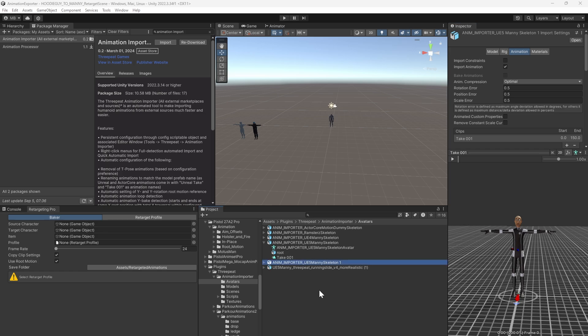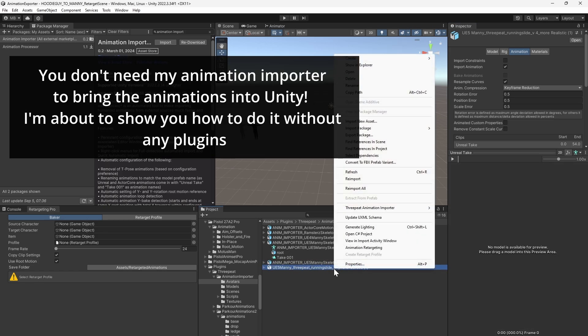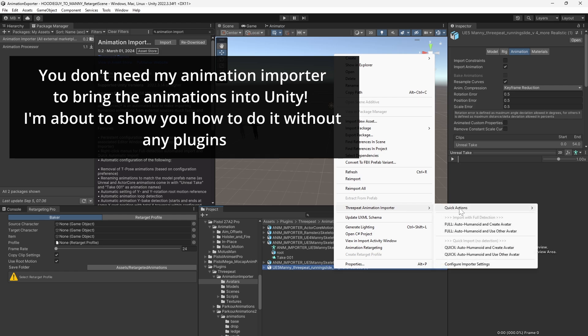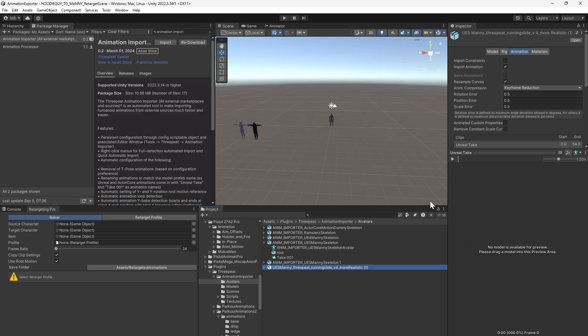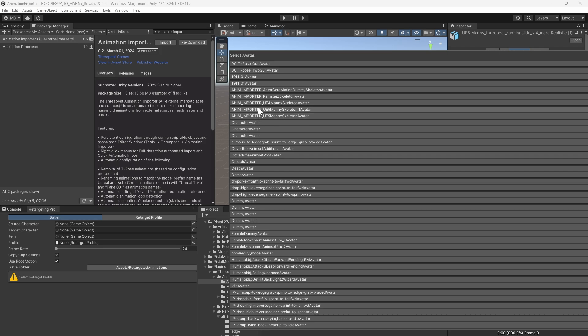Now we'll bring in the running slide. If you have my Animation Importer, it's easy. You just say Full, Use Other Avatar. It'll bring up a menu showing every avatar in the project. This project is a bit of a disaster, so as you can see I have a lot of them, but you just go to Animporter,